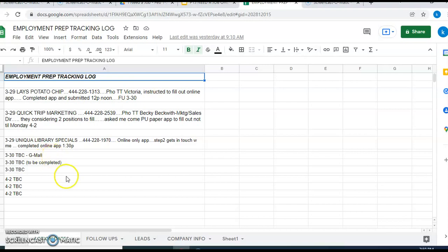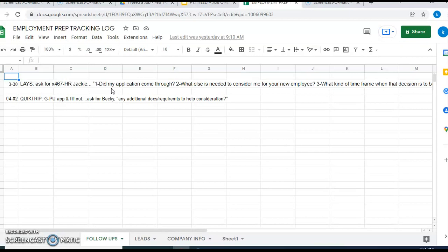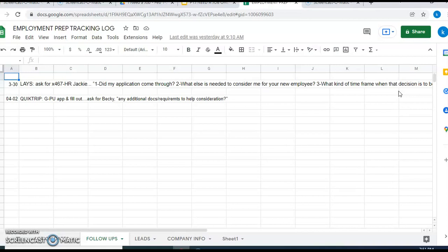Then on March 30th, here's my follow-ups. Let's click on the follow-ups page. Here's what happened March 30th. Lay's, asked for extension 467 and talk to Jackie in HR. I'm going to ask things like: one, did my application come through? Secondly, what else is needed to consider me to be your new employee? Because I want them to know that I'm excited about this and I need that information. They're not going to be offended by that in any way. And thirdly, what kind of time frame when that decision is to be made.